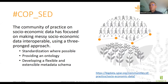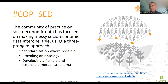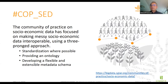Why is socio-economic data messy? Because it's a mixture of structured, semi-structured, and unstructured data where there is no standardization. There were no ontologies, at least not generally accepted ones. That really makes the interoperability of different data sets very difficult.